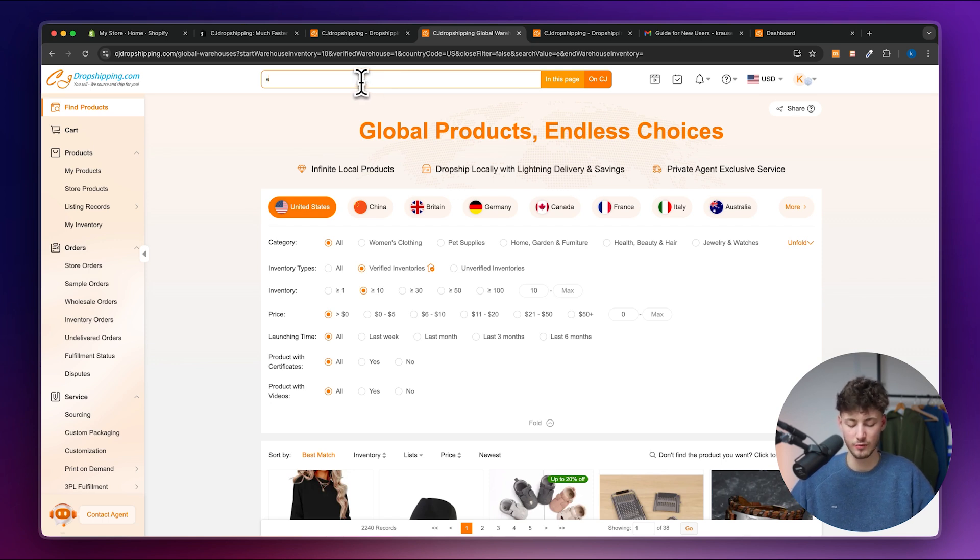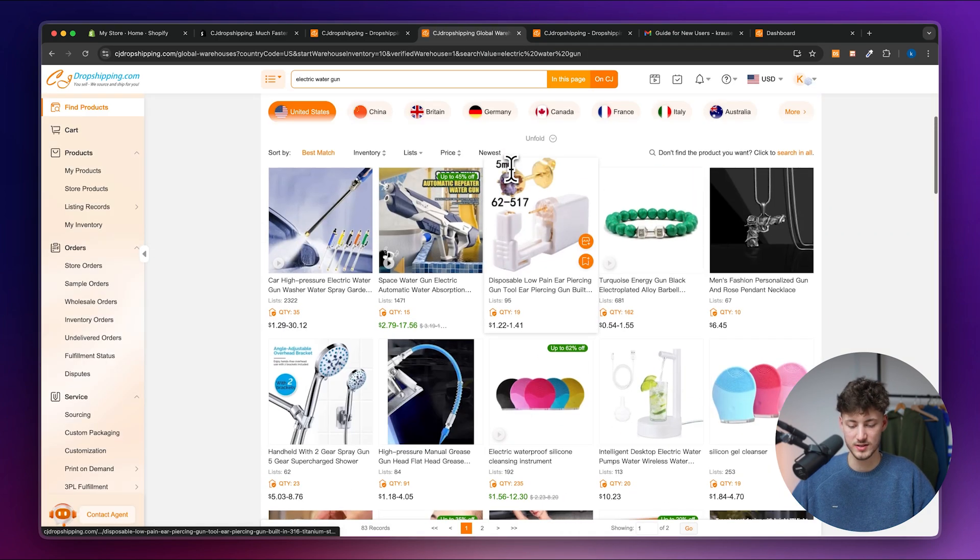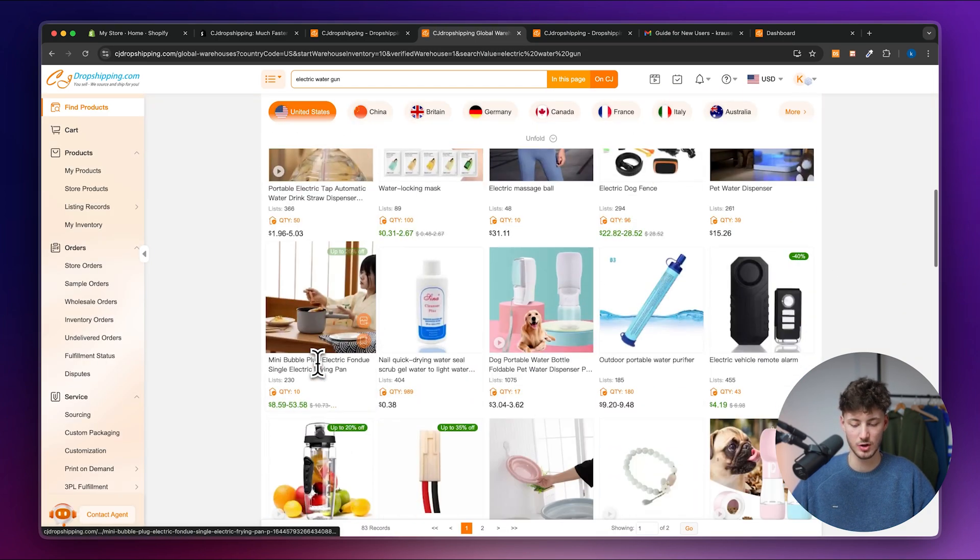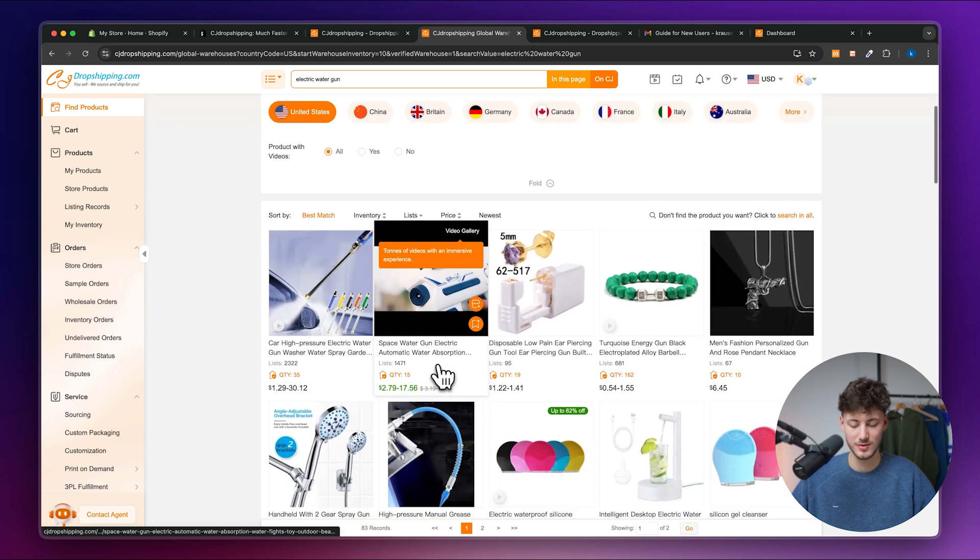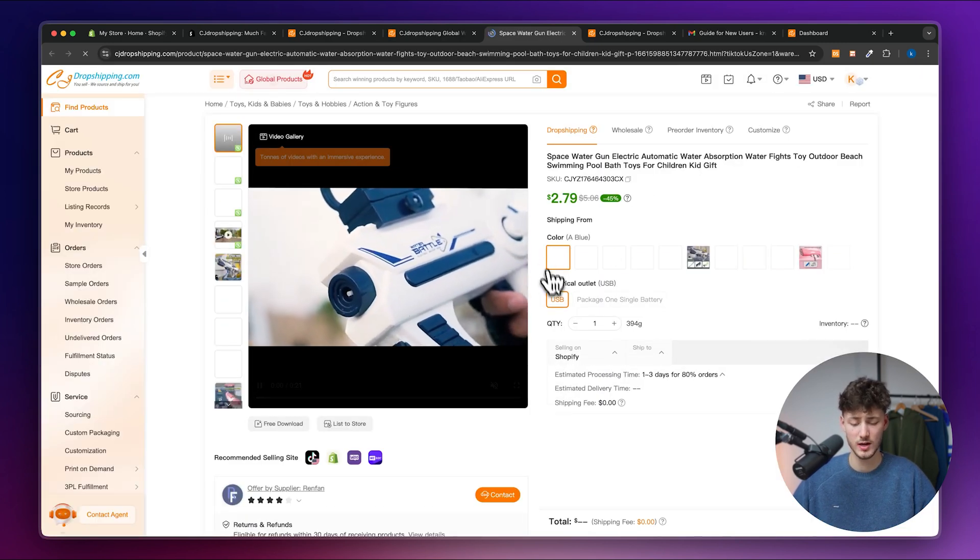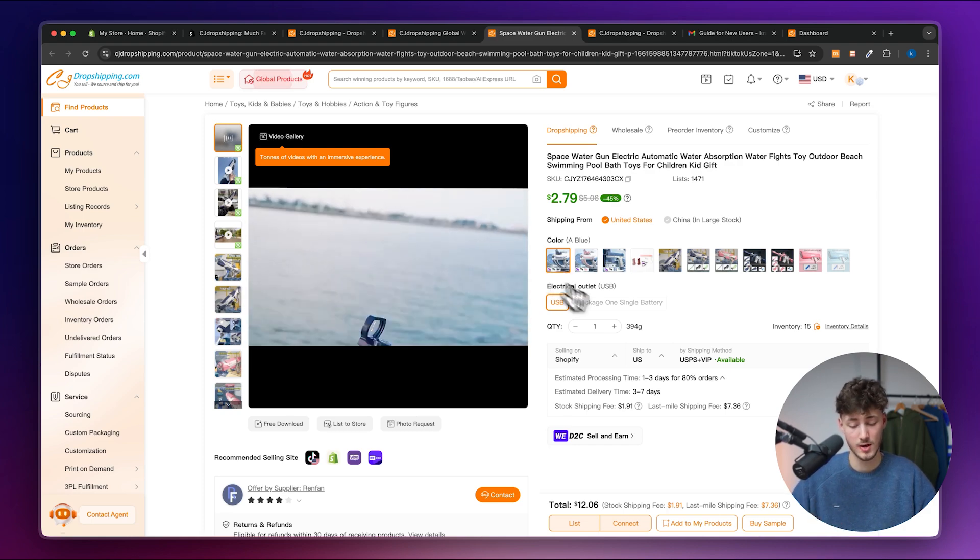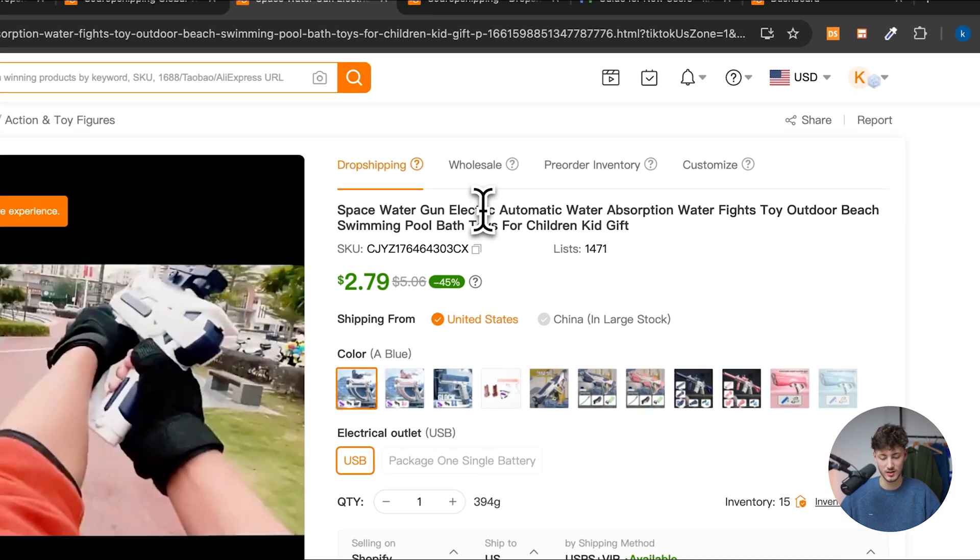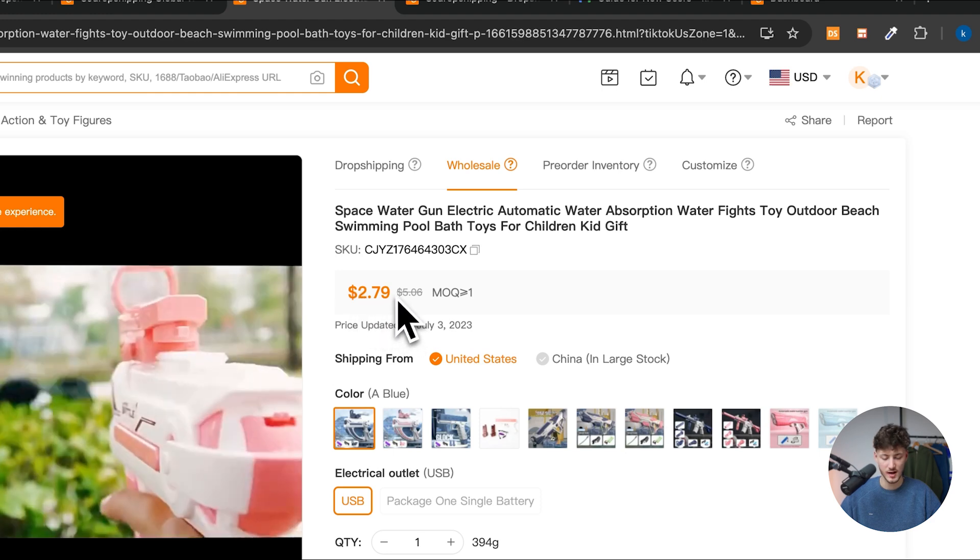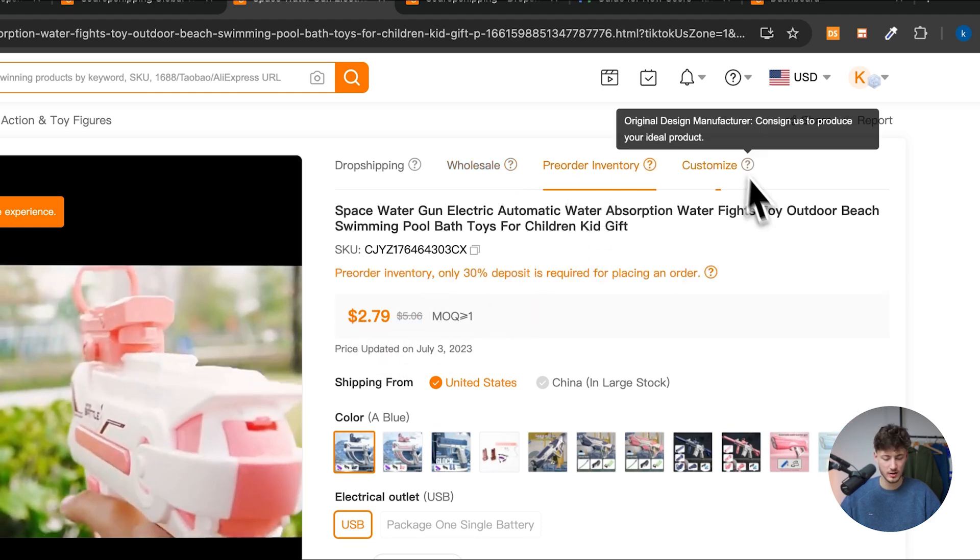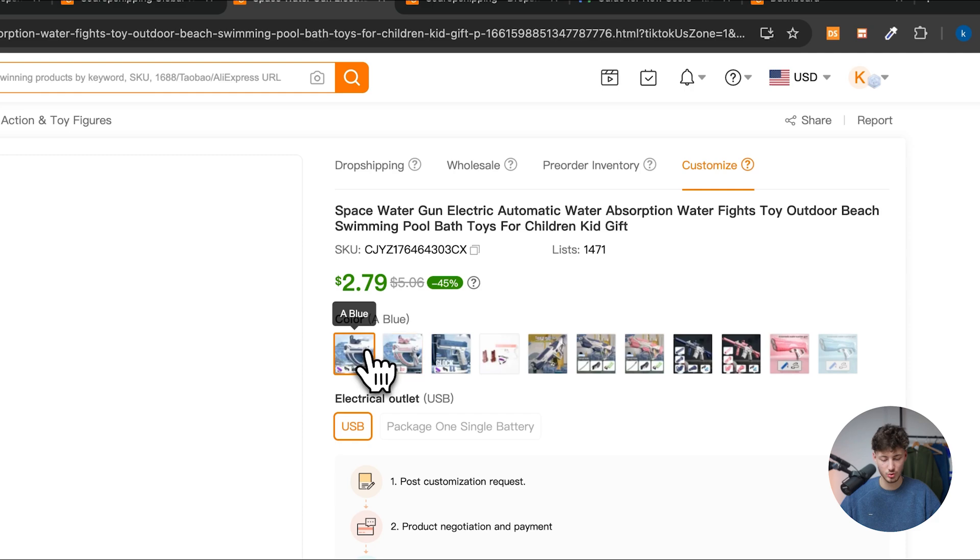Let's just go for something like an electric water gun, just as an example. So when we can now actually open this up, we are going to have tons of different options. So let's for example say that we do want to dropship this product right here. Let's actually open this up and let's quickly look at the product information because this is really important. As you can see, this would be a space water gun electric. The wholesale prices for this $5, pre-order $2, customizing, you can actually also do this.